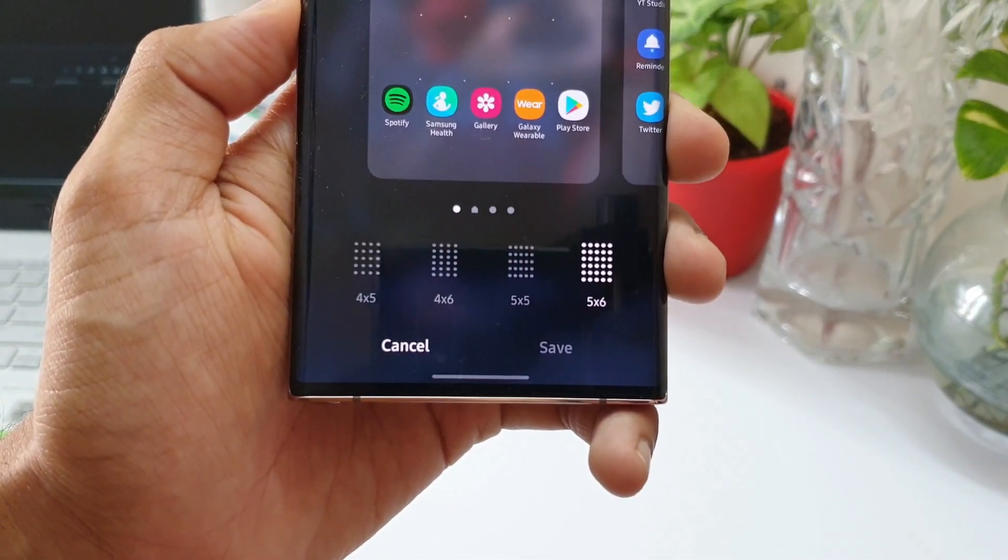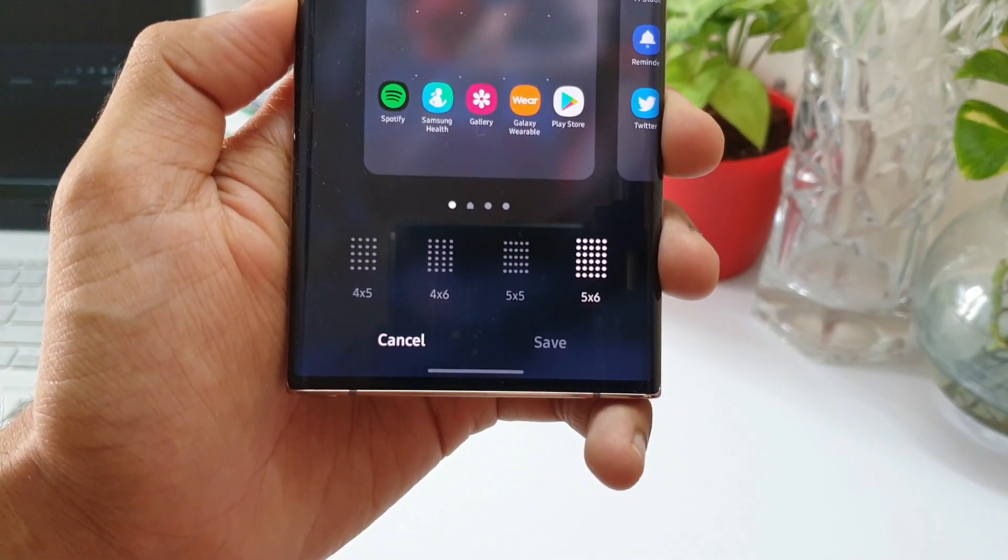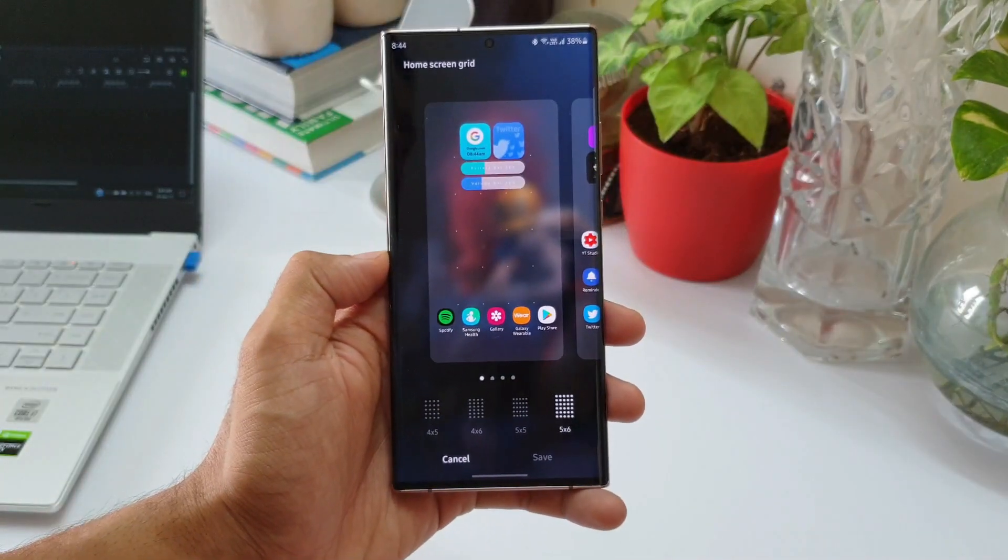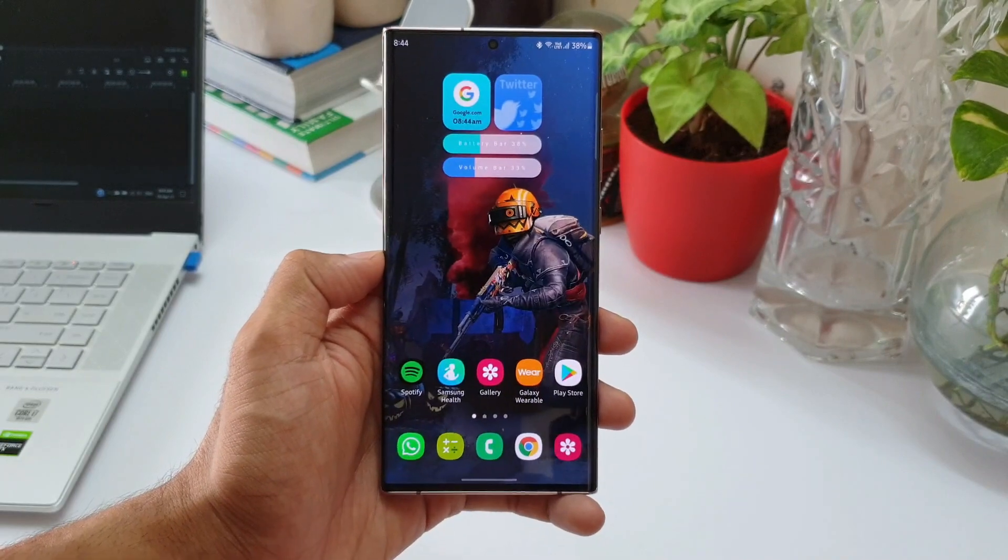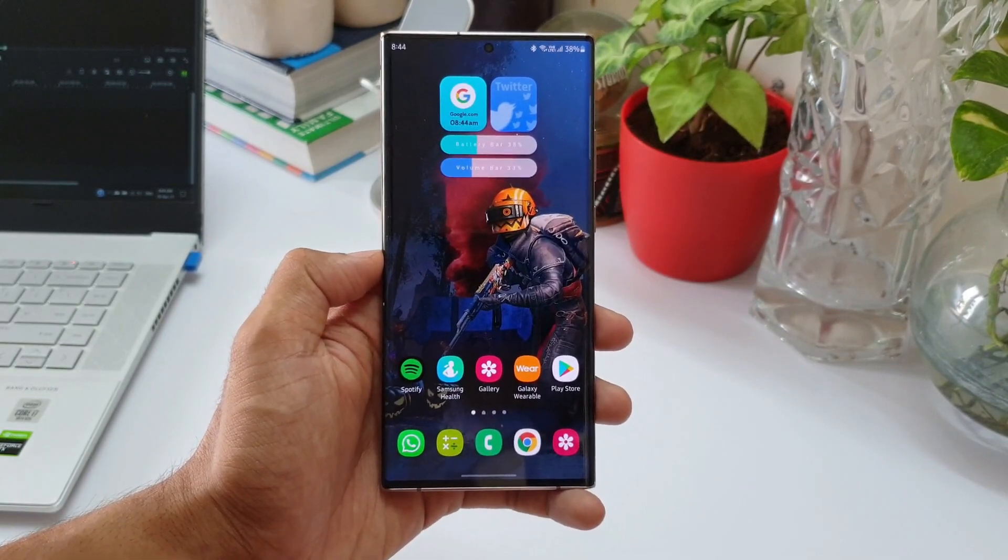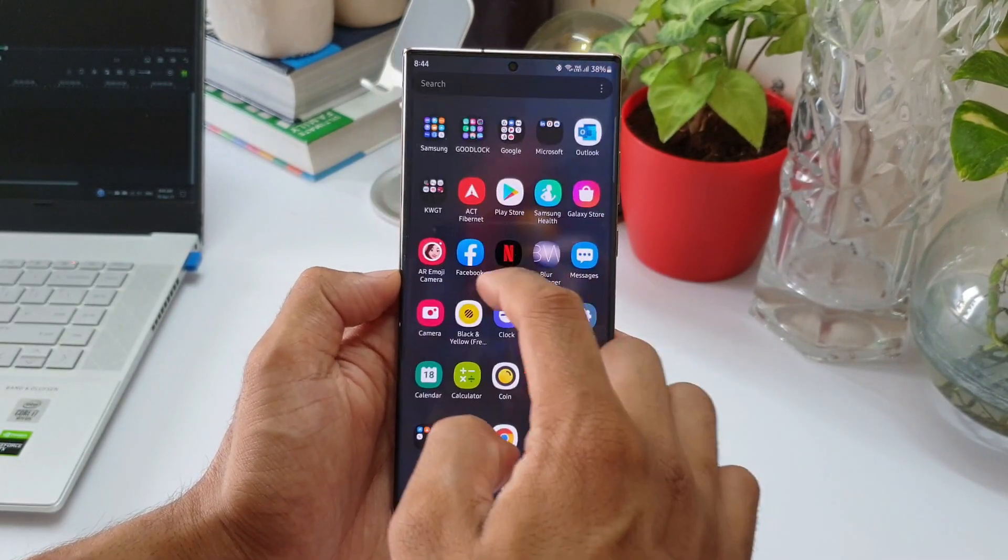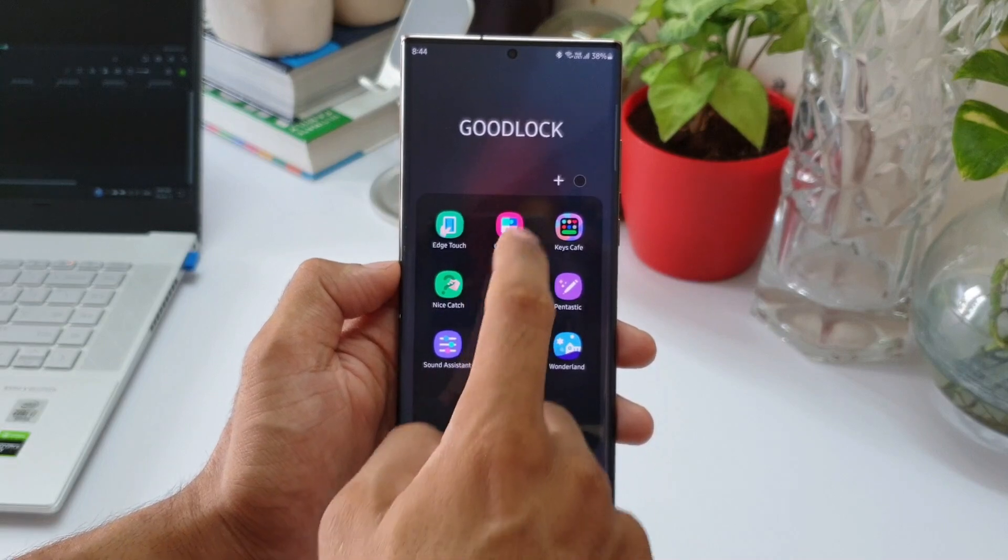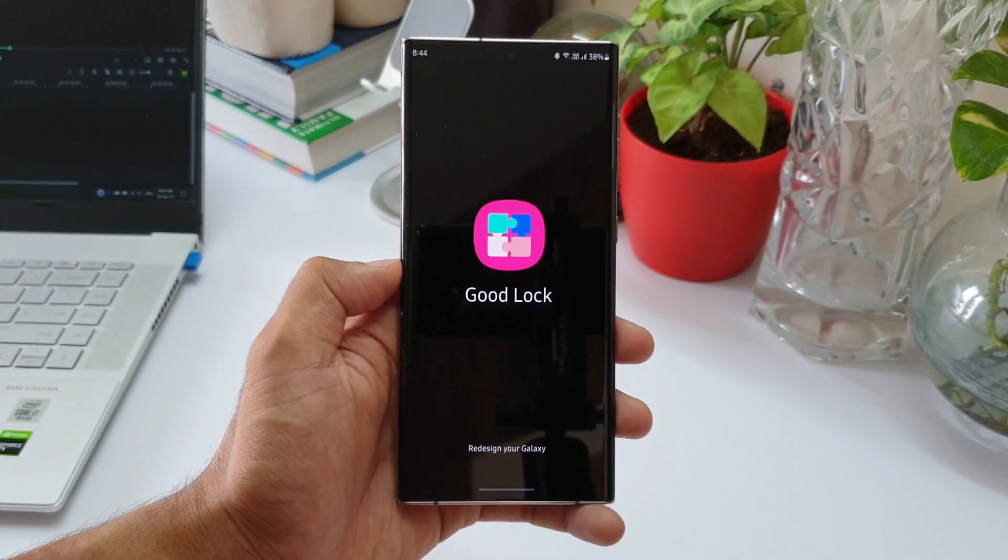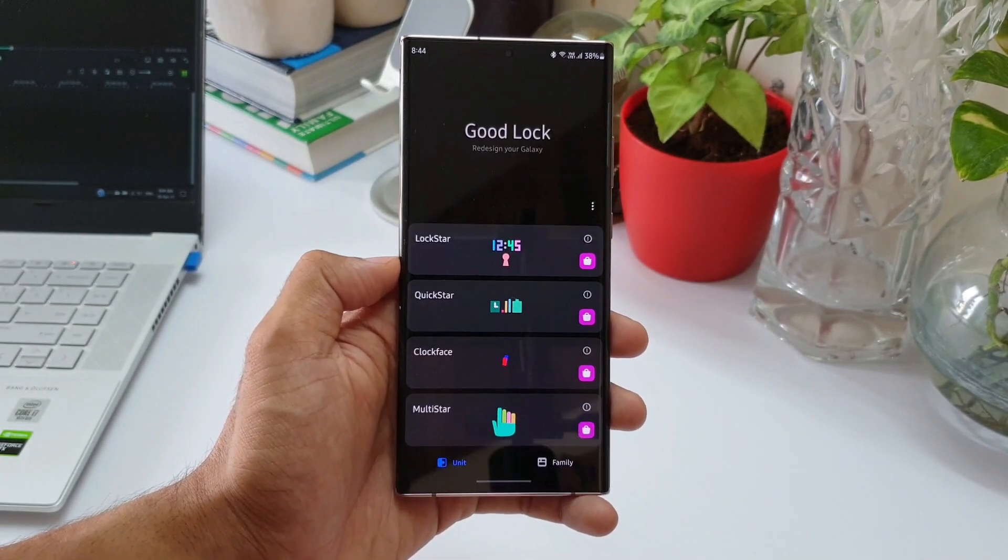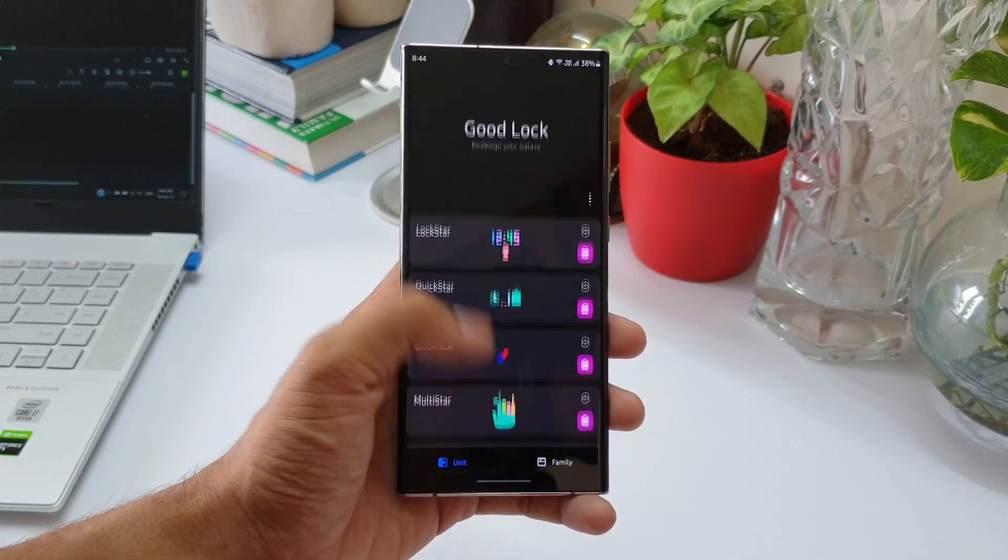Now to place another one or two applications on a single row, all we need is Home Up module, which is a module on Good Lock application. Now we all know that Good Lock application is something which enables us to customize a lot of things on the phone, and this takes the customization on Samsung phones to the next level.